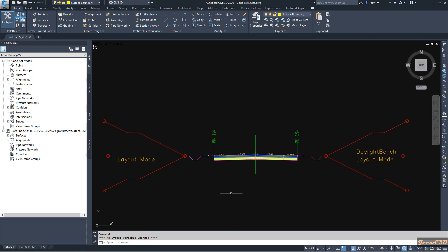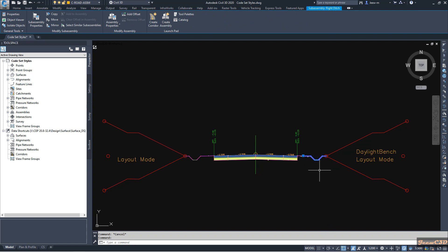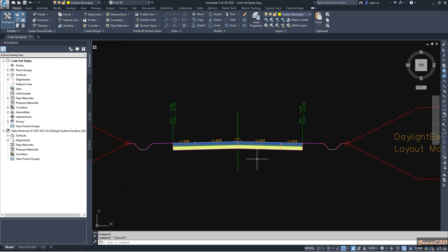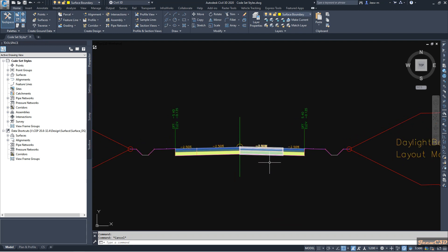Currently I have created a complete assembly with sub-assemblies: fight lane, fight shoulder, fight verge, and a small drain. This drain will be applied only for cut sections. Then I have the daylight. Currently we have labeled only the edge of the section and edge of the shoulder, but let's say we want to label these sections as well.